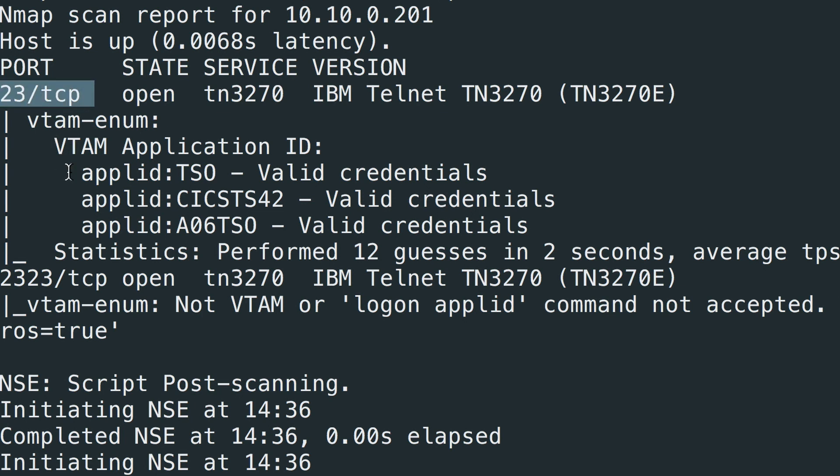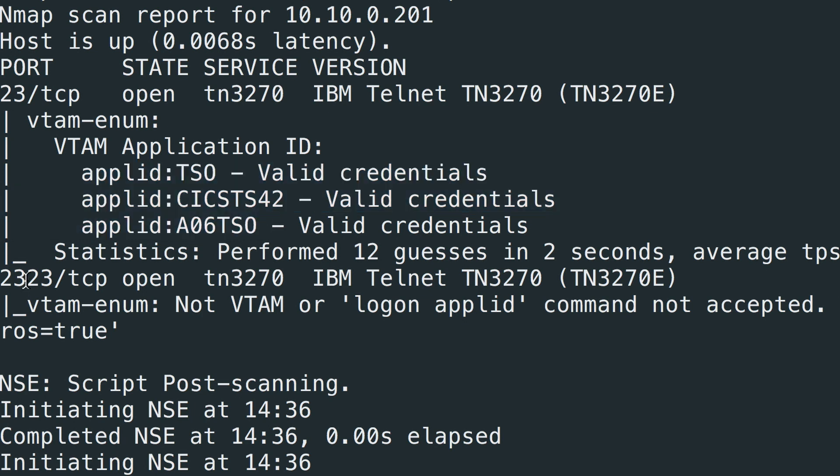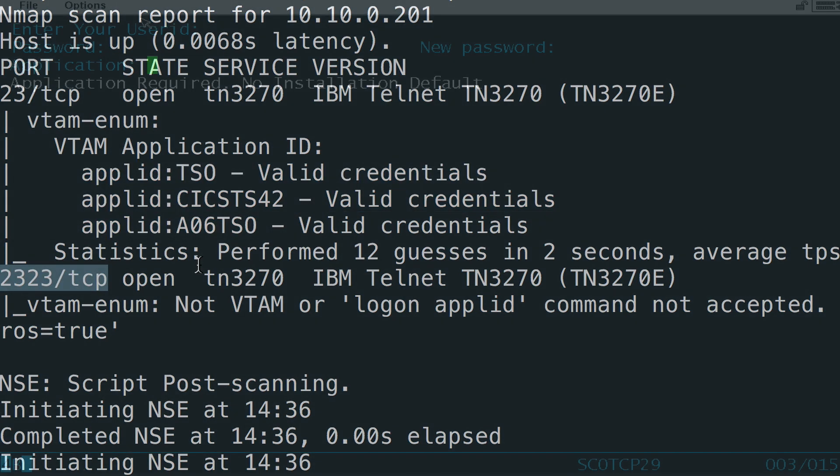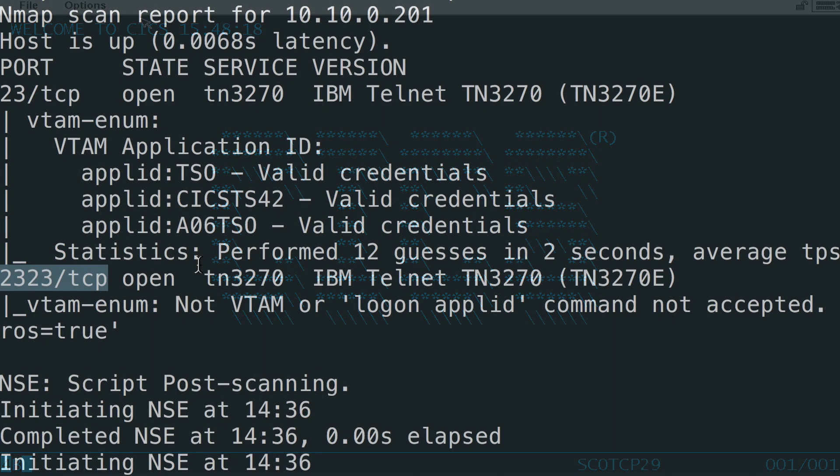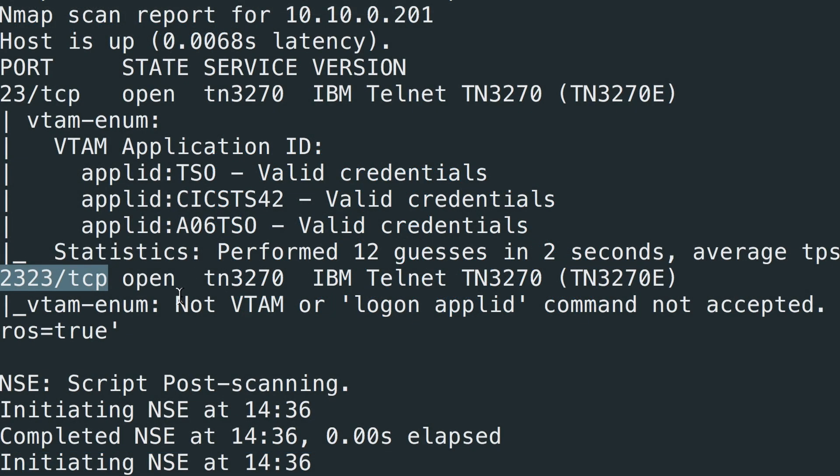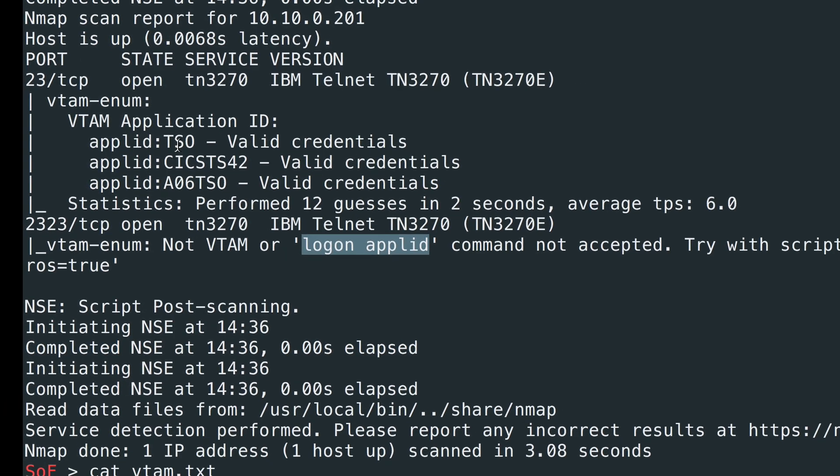On port 23, I found three valid application IDs, but on port 2323, you'll remember it's that login screen that was like no default application specified. It actually didn't work. And that's because the script is using the logonAppleID command to try to guess application IDs, which doesn't work on that screen.